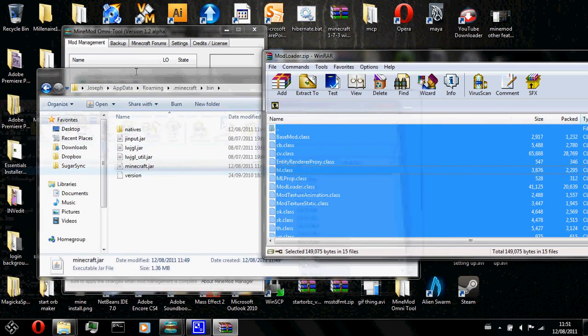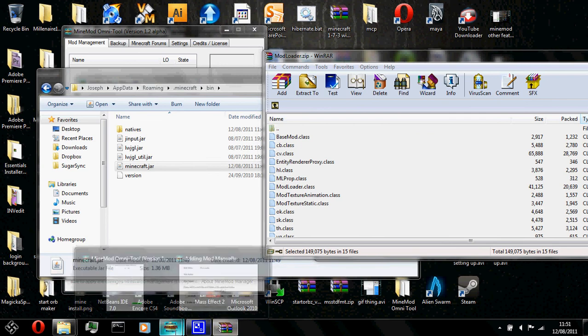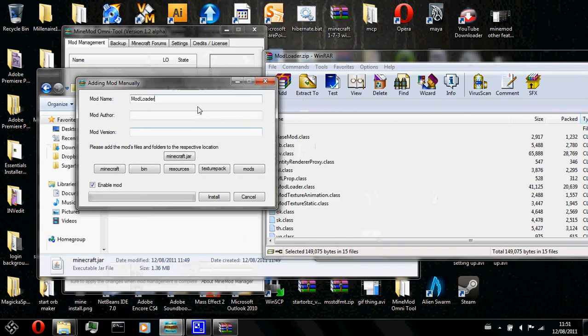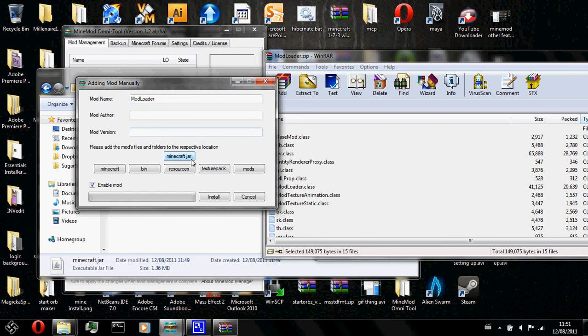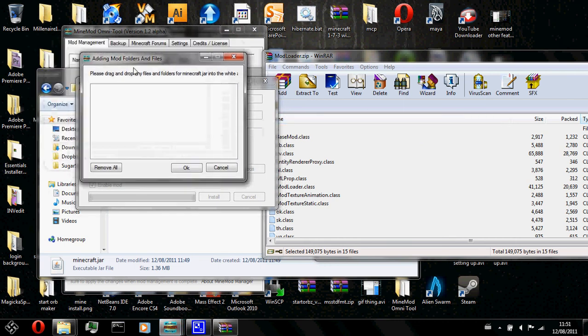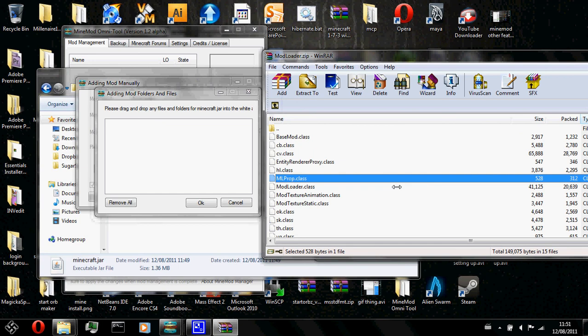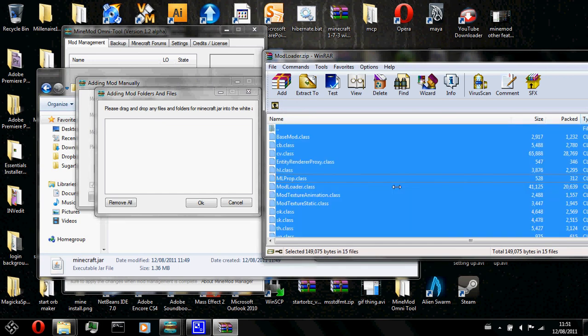What you do is you are going to click on minecraft.jar to put files into minecraft.jar. There are other folders as well. You click on minecraft.jar and here will pop up another window asking please drag and drop any files and folders for minecraft.jar into the white area. The text is cut off for some reason. Here you have it.